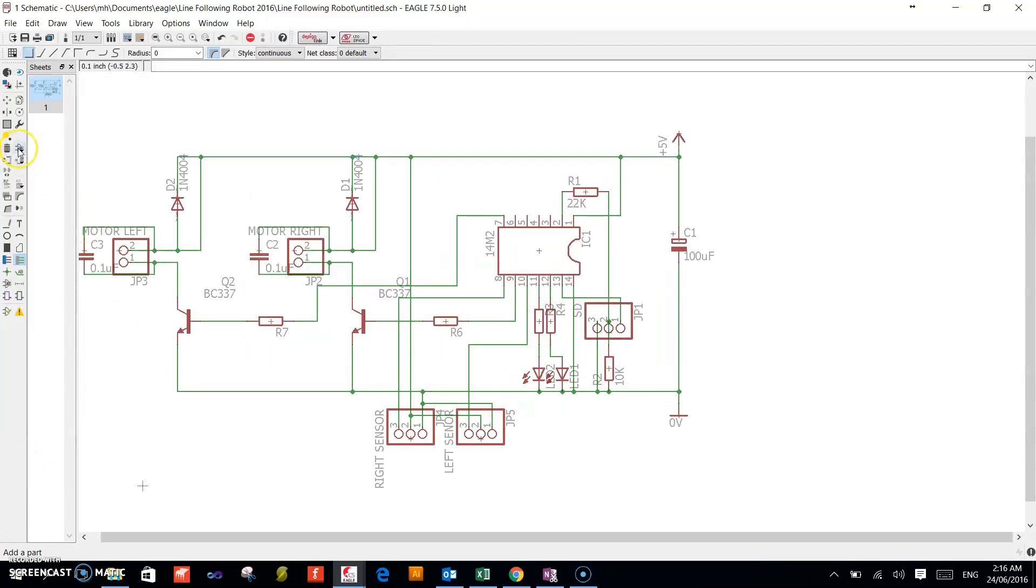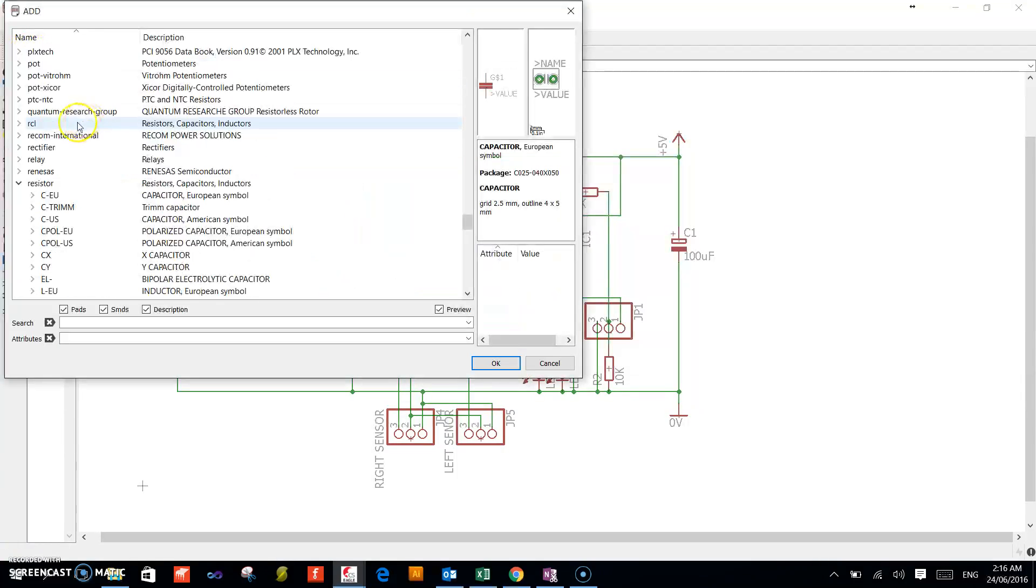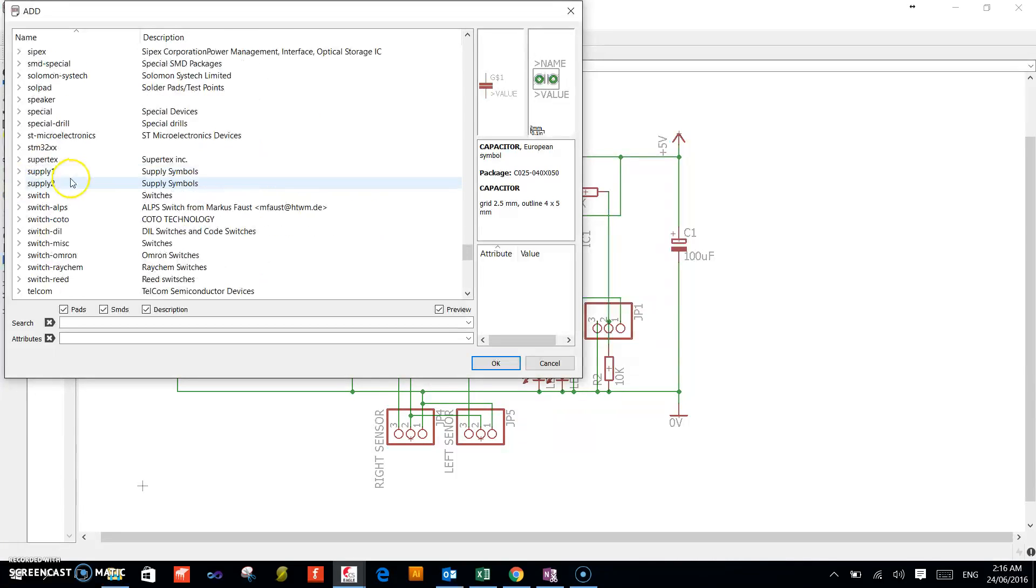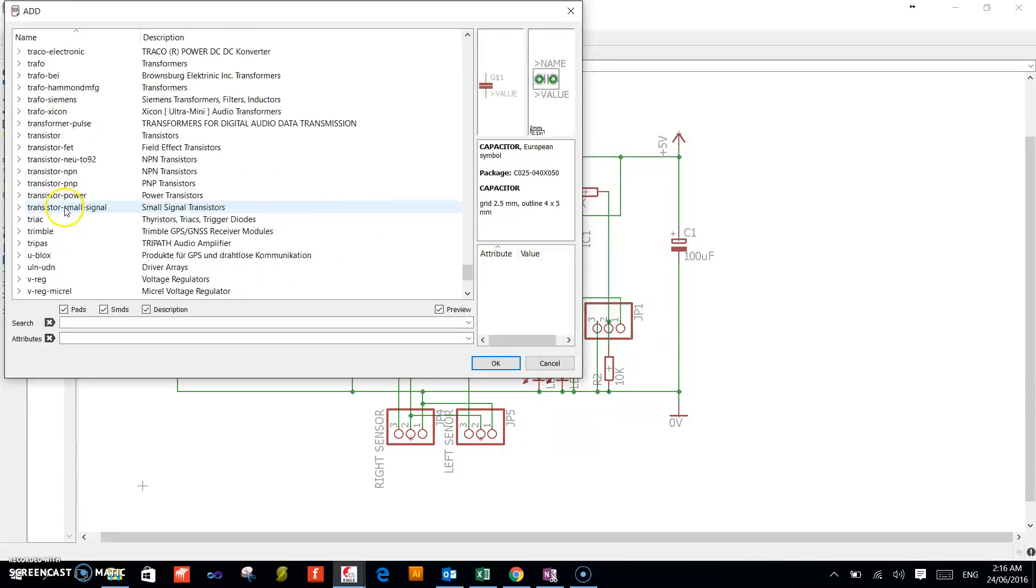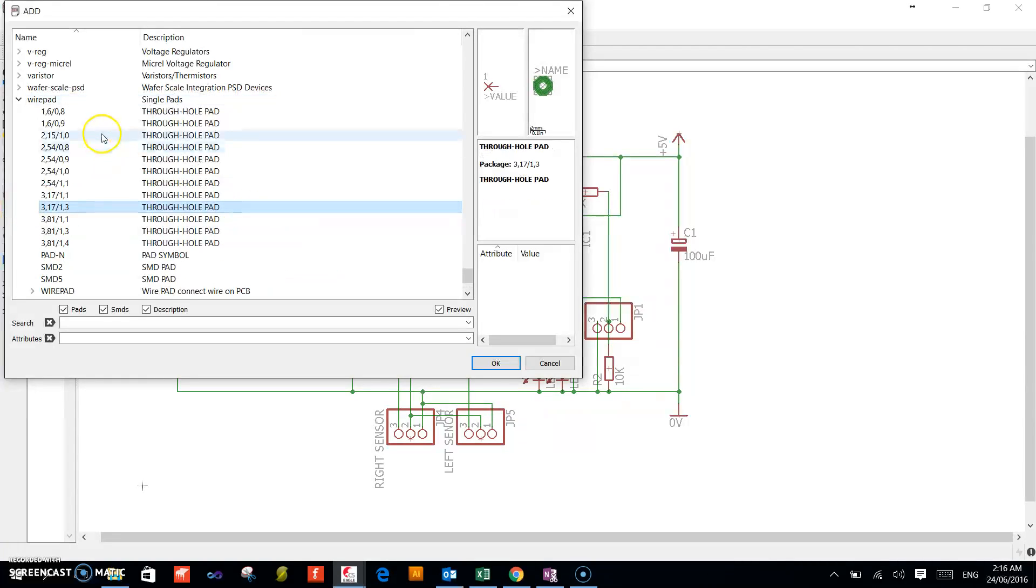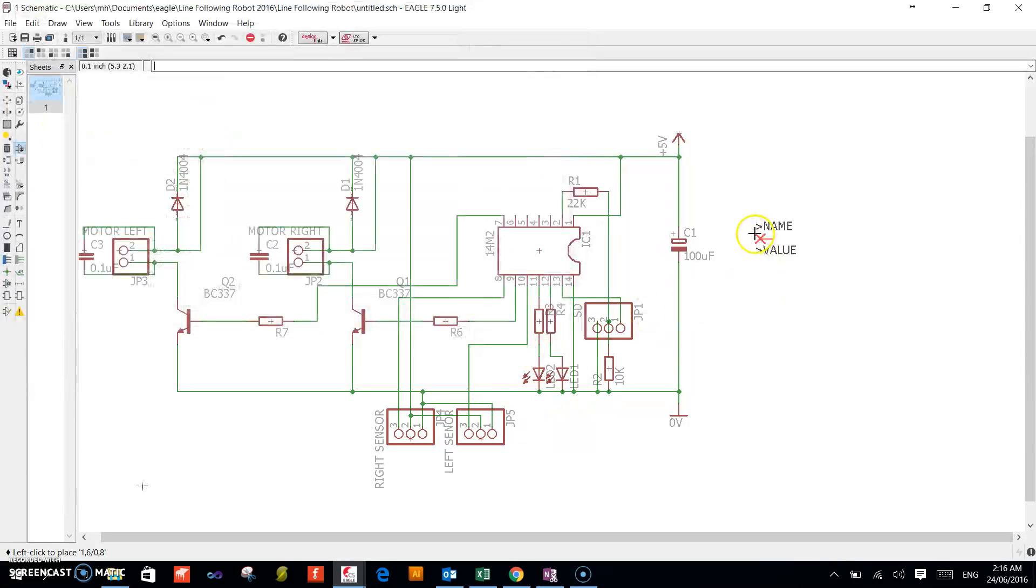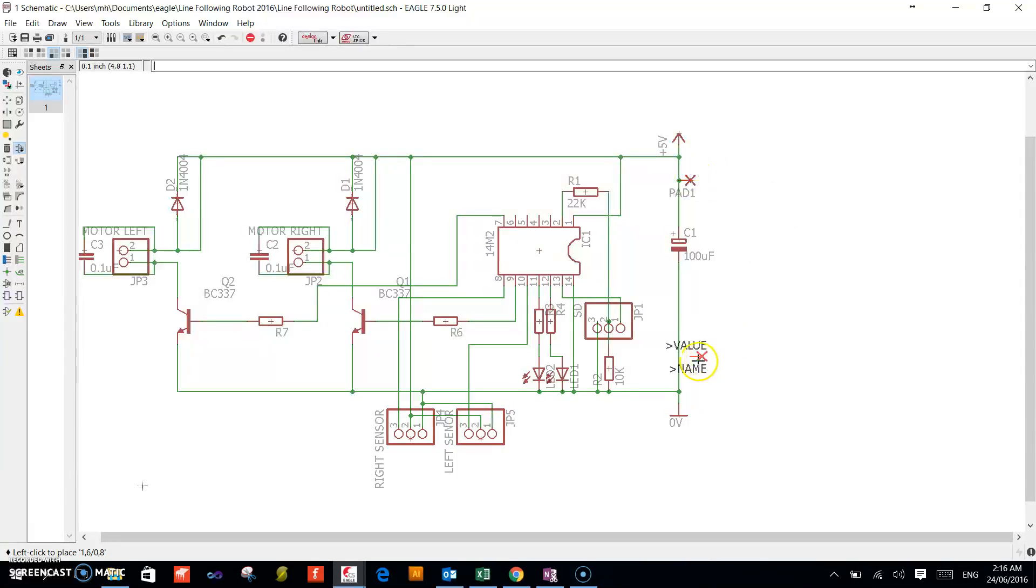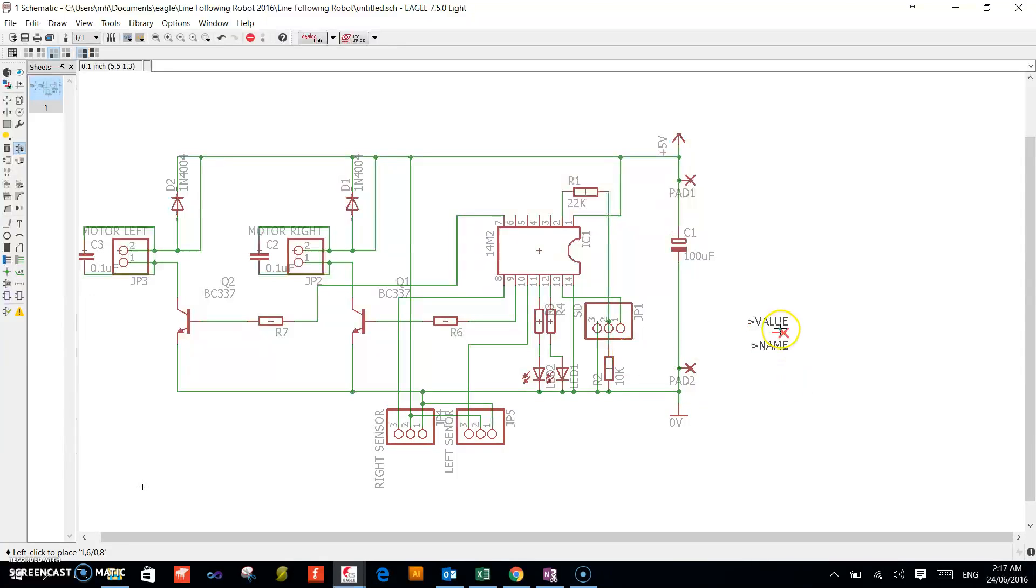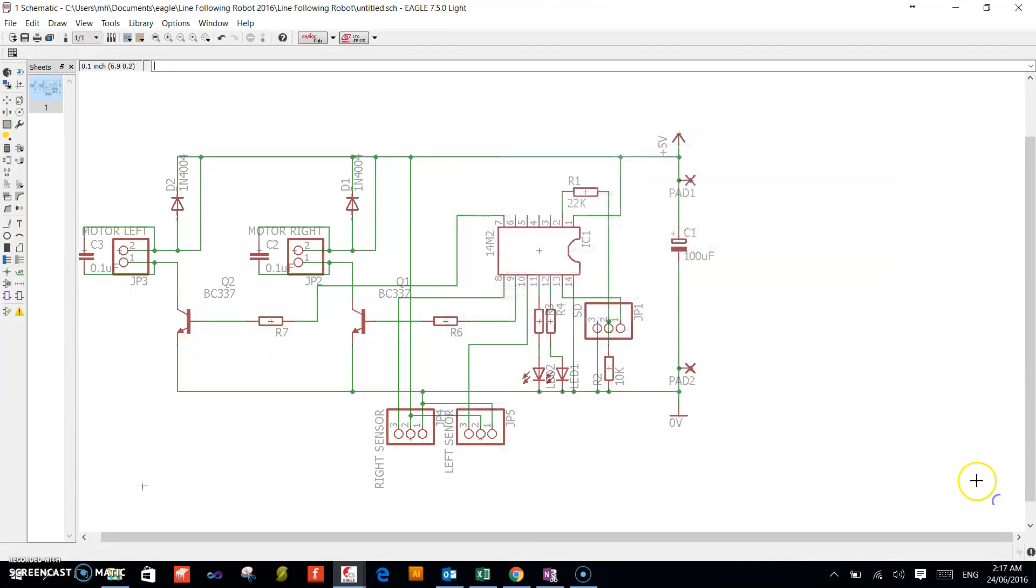And finally, we will just add some wire pads here. So just go to add, scroll down until you find wire pad. Select the first one, rotate it, place it on top. This one at the bottom—this is where our battery pack will get soldered. Press escape to cancel, add the value.